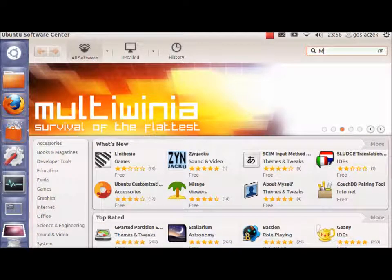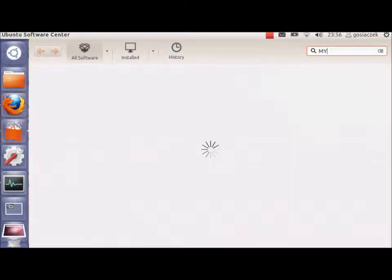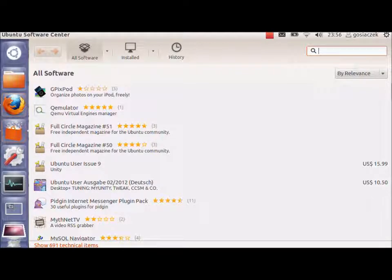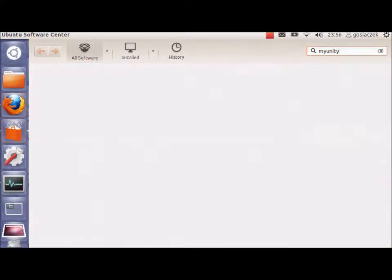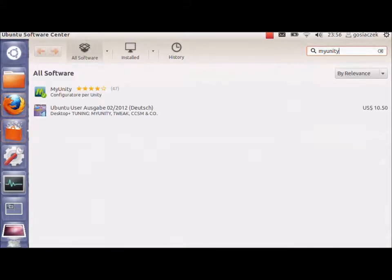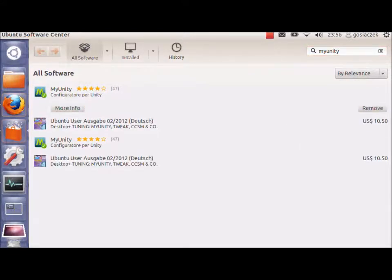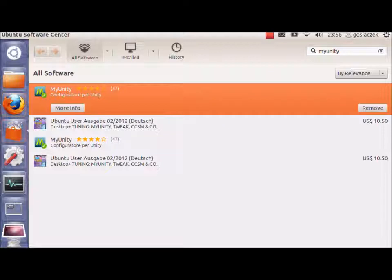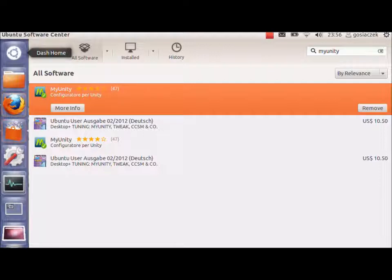So, you just write here in the search button, MyUnity, and you will have the application that you can install. As you can see, with the green box here, it is already installed on my computer. I can remove it, but here in this field, when you will search for it, it will be installed. Then you will just write your root password and then you will be able to install the MyUnity application.